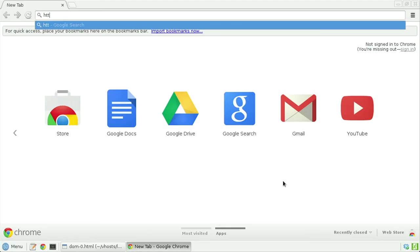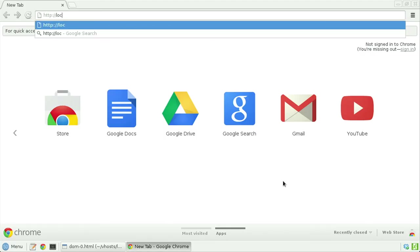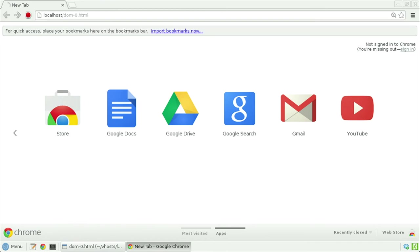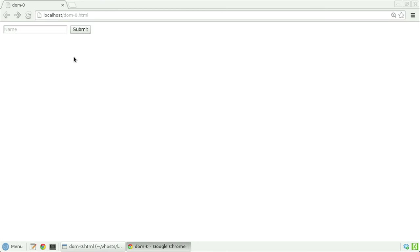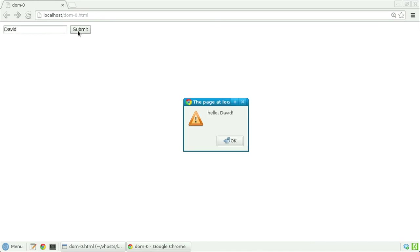Let's now save this file, open it in a browser, and see. HTTP colon slash slash localhost slash dom zero dot html. There's that form. Let's go ahead and type in my name, followed by clicking submit, and there we see, hello, David.